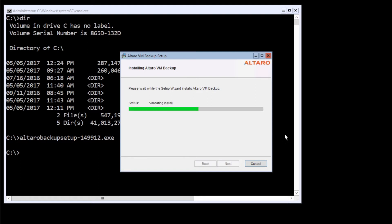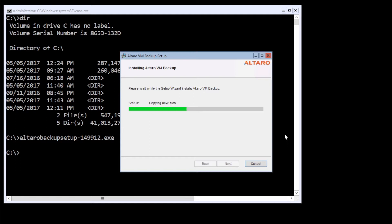And there's not a whole lot to our product as far as complexity and different things that need to be installed. The setup file itself is around 300 megabytes in size. So not overly large. And it really doesn't take that long to install. So just going to copy some new files here. We're going to make some changes to the Windows firewall configuration, going to start the services. And pretty soon the backup application is going to be ready to go.